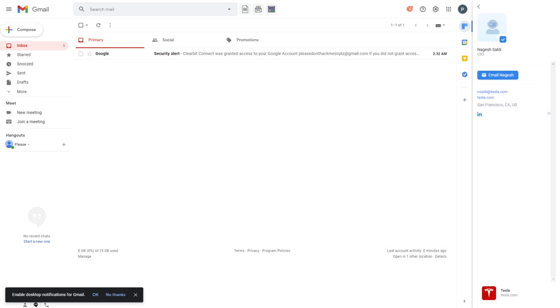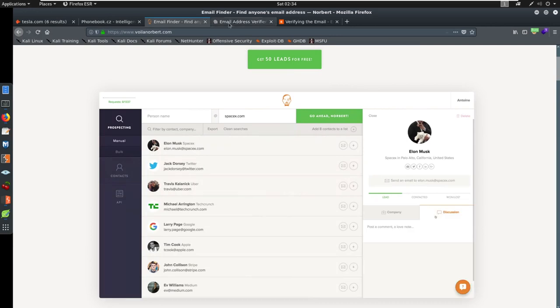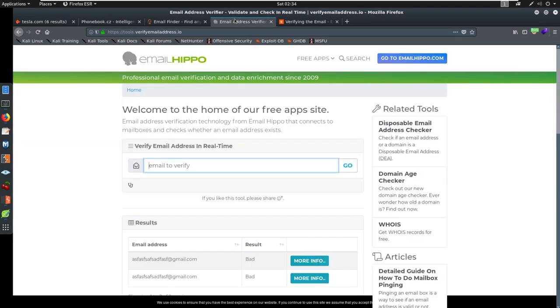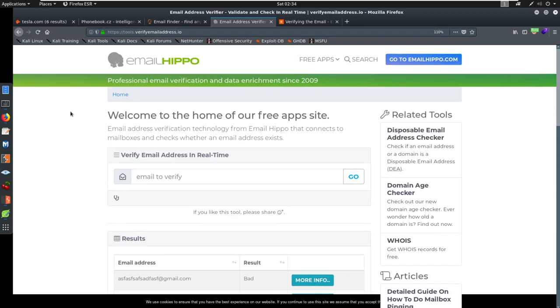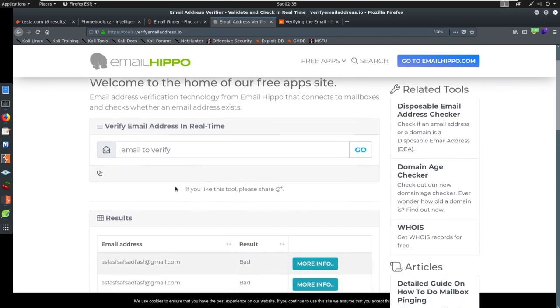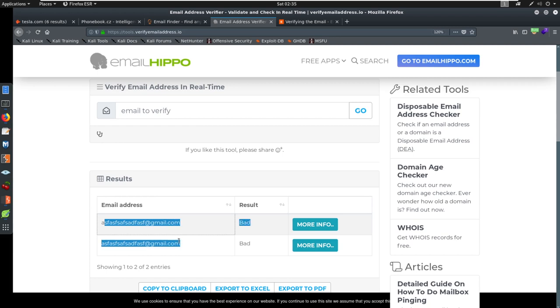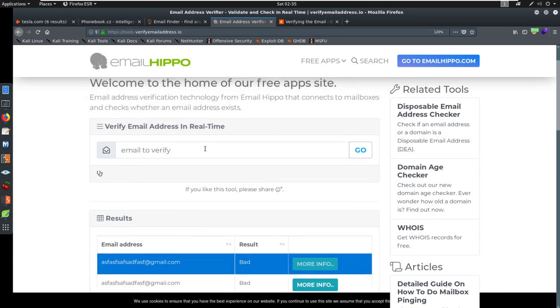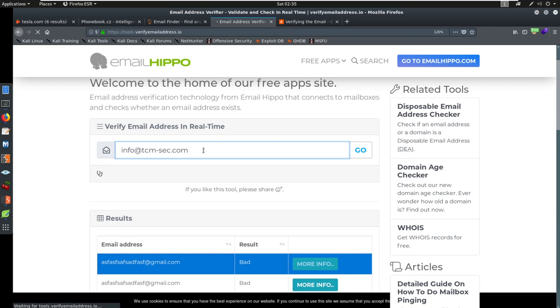Once we get to that point, we can take this email, say this email, or we'll even try a different email. But we could take this and we can go try to verify this. There is a website called EmailHippo. You can go to tools.verifyemailaddress.io. All you have to do is type in an email address here. Sometimes you can get false positives if they're good or bad. Here, I typed in this email address a couple of times and just got a bad result. This is an email address that does not exist. Now, let's try an email address that we saw, info at TCM-sec.com. See if it works.